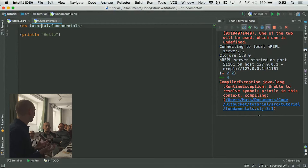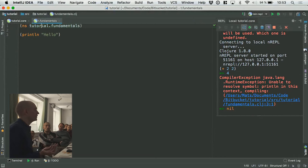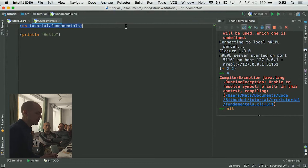If I don't have a namespace, I don't have access to any of the standard functions that ship with the language. I can't do anything until I have a namespace. This bit here evaluates and creates a namespace called tutorial.fundamentals. I'm now evaluating this function and you can see that I get the result directly here.